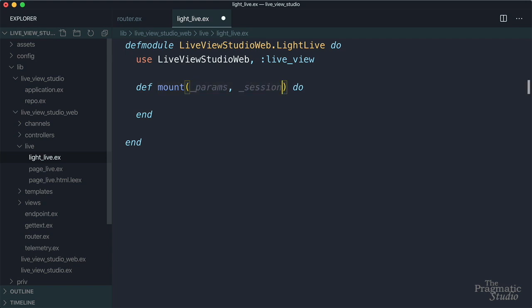Finally, it takes the live views socket, which is a struct, and we do need this one. We need to assign the initial state of the live view process to the socket. And we do that by using the assign function. It takes the socket as the first argument, and then any key value pairs to assign to that socket.